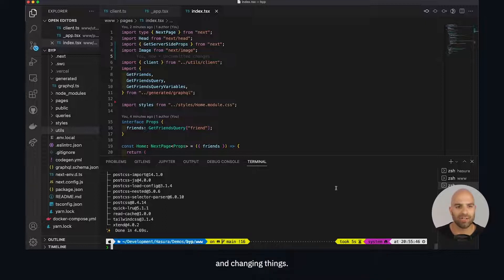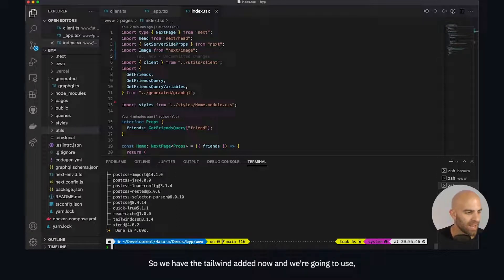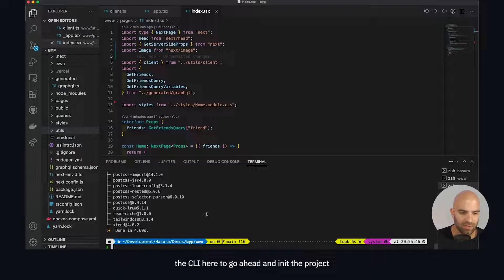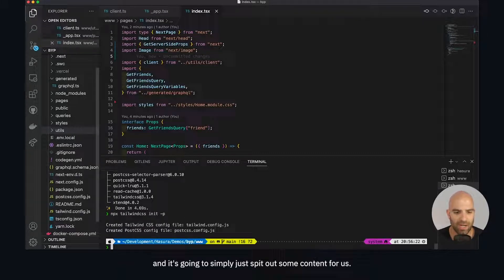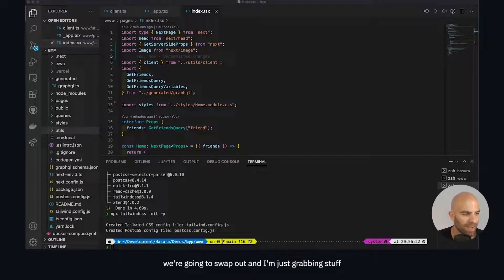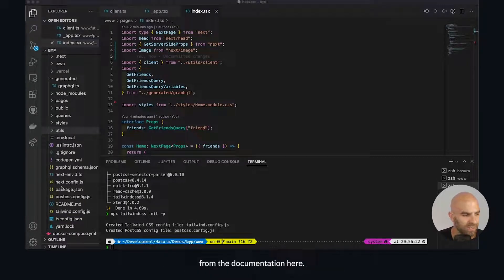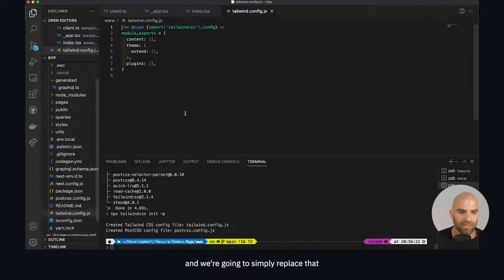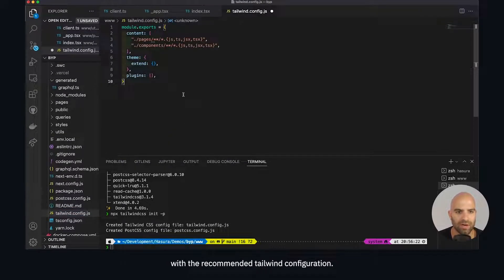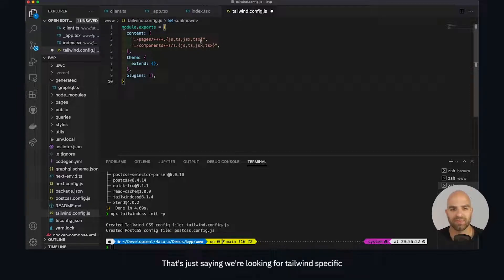That's really one of the powers of this project with Hasura - you don't have to be continually fiddling with the backend. It's running and doing its thing. We have Tailwind added now and we're going to use the CLI here to init the project and it's going to spit out some content for us. We've got a couple of files here. We're going to swap out and grab stuff from the documentation. We're going to go to the tailwind config file and simply replace that with their recommended Tailwind configuration.